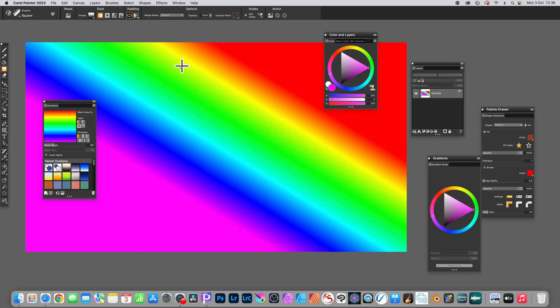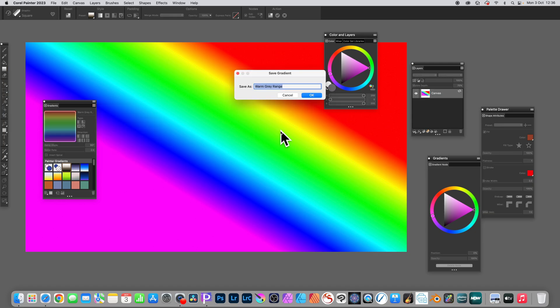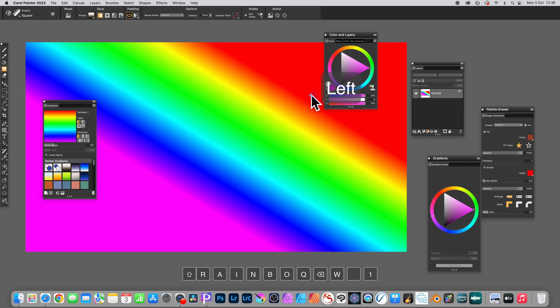And now you've got it. Haven't saved it. What you need to do now, right side menu, and save gradient. Give it a name. I'm going to go with rainbow, obviously, as long as I spell it correctly. Click OK.